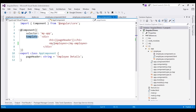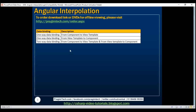Data binding is all about moving class property values to its corresponding view template and back, that is, from view template to its corresponding class properties. The first one-way data binding deals with binding component class properties to its corresponding view template, and the second one-way data binding deals with binding view template to component class properties, and the last one is two-way data binding.